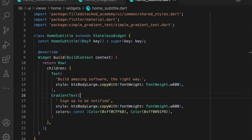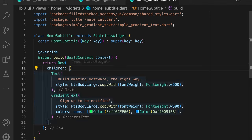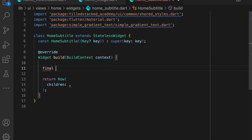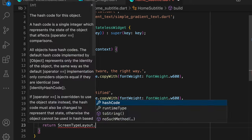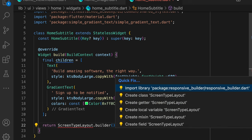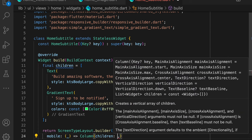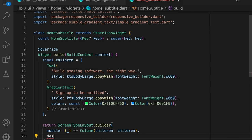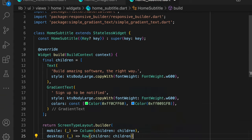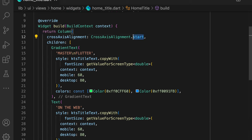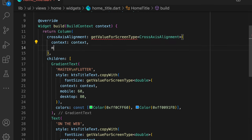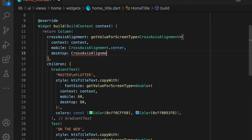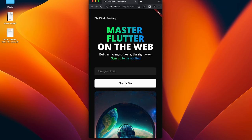Number two is to use a column on mobile and a row on desktop. If you open up the subtitle file, we know that the children should be exactly the same, so we can store them in a list. And to return a different layout for mobile and desktop, we use the ScreenTypeLayout.builder and supply a column for the mobile layout with the children, and we supply a row for the desktop layout with the children. And the third thing to do is to center align the children in the title. We update the crossAxisAlignment to return start on desktop and center on mobile. And that's literally how easy it is to do a responsive UI down to the widget level using the responsive builder package.